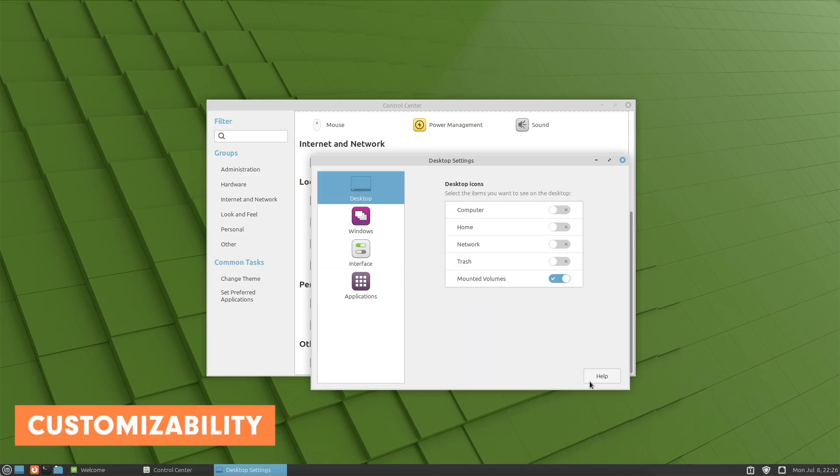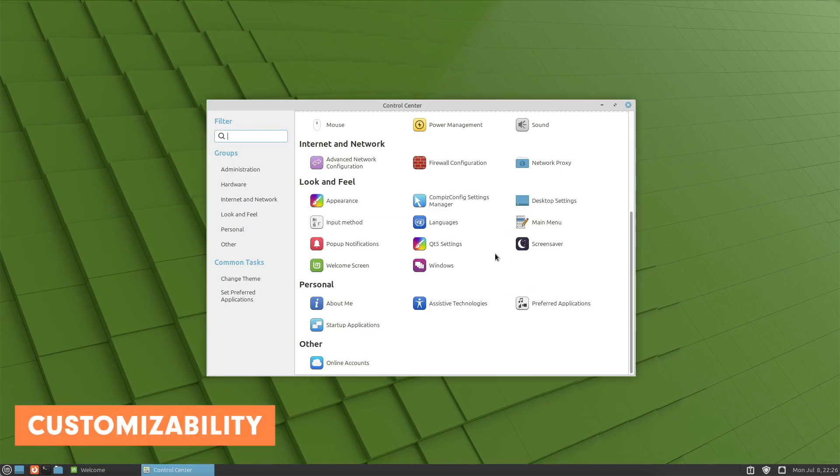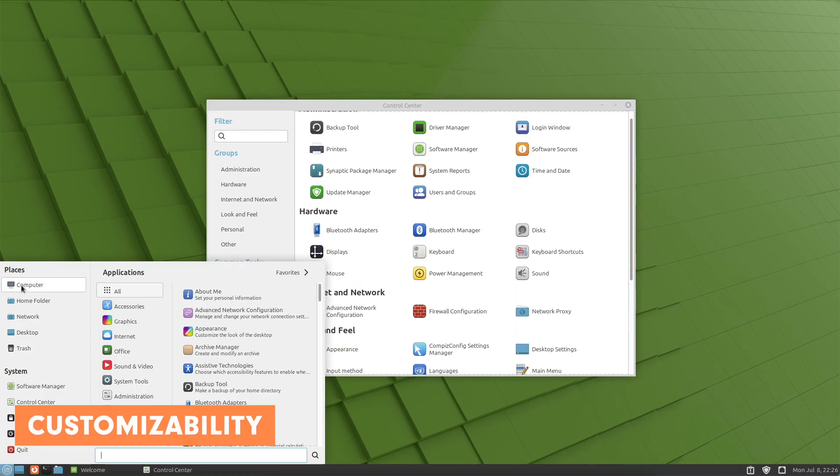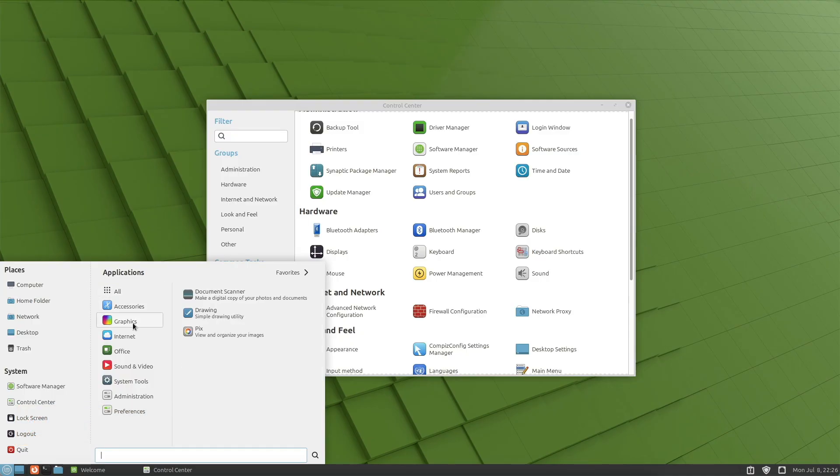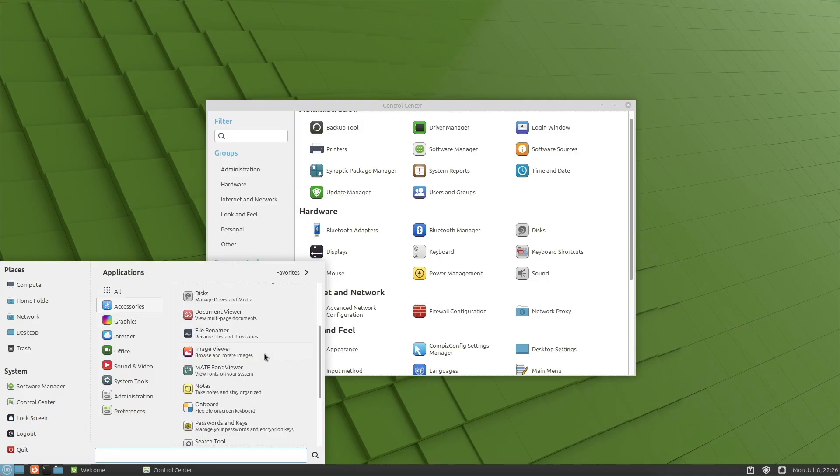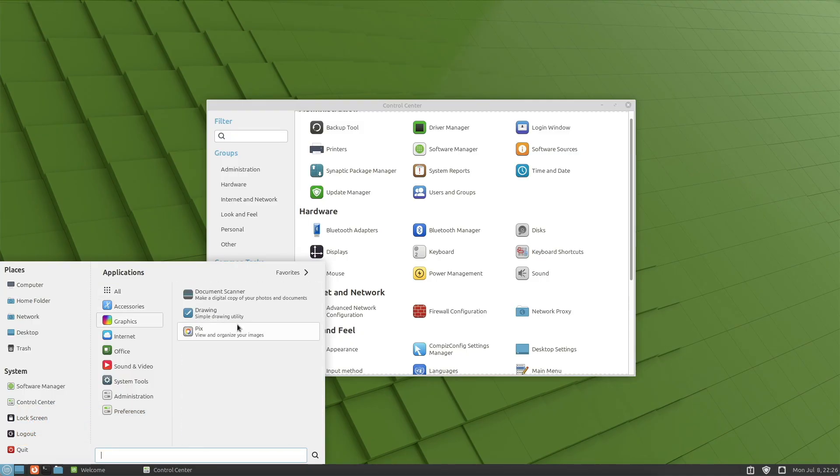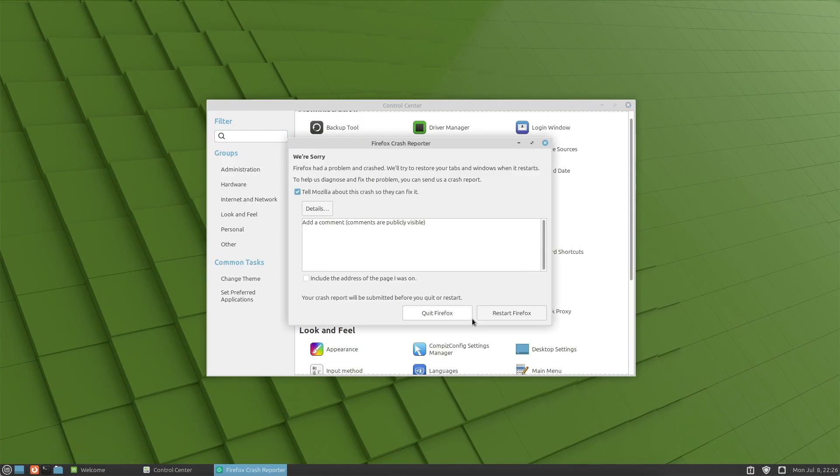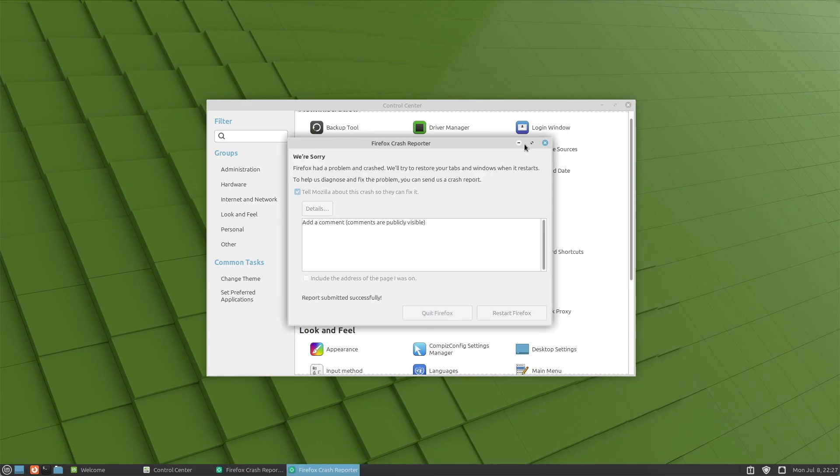Point three, customizability. Although MATE does not offer as many customization options as Cinnamon, there are still enough to tailor the desktop to personal needs. A variety of applets and extensions can enhance functionality.